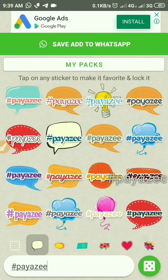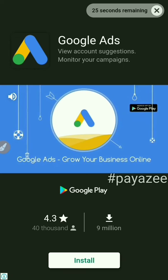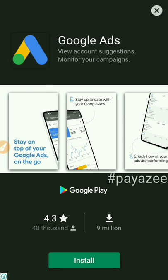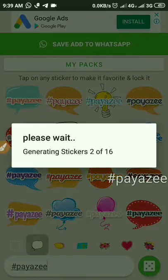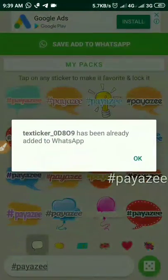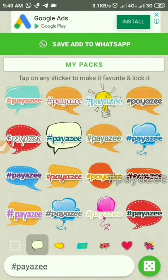Click on 'Add to WhatsApp' on the top. This will show you an advertisement for 30 seconds. Once the advertisement is completed, click the cross icon to add this sticker to WhatsApp. It will generate all 16 stickers and once generated, it will add them to your WhatsApp chat. This sticker has been added to my WhatsApp chat — let me move to WhatsApp now.